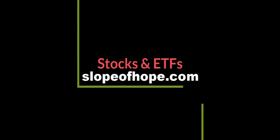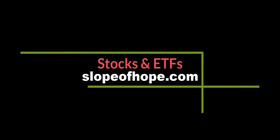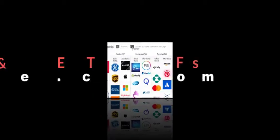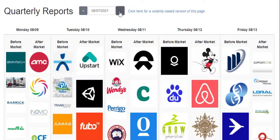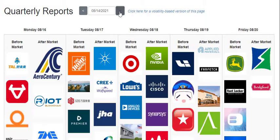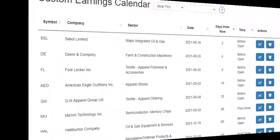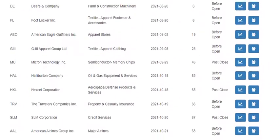The majority of information on Slope is related to the stock market, and we have spared no expense acquiring the highest quality data available. For example, our earnings events data is far more accurate than that used by other sites, and this kind of quality is vitally important to accurate analysis for your own positions.